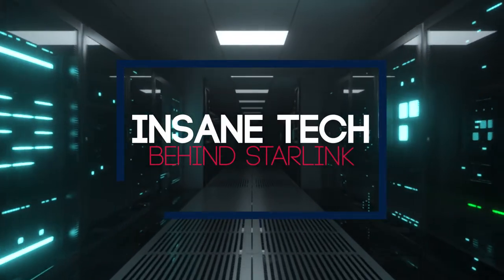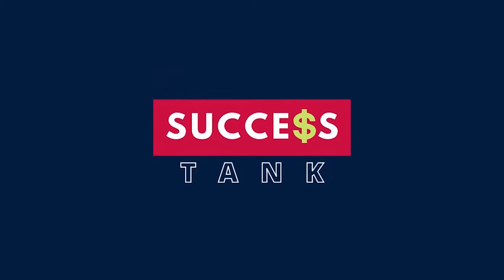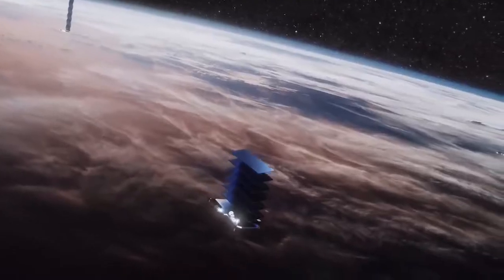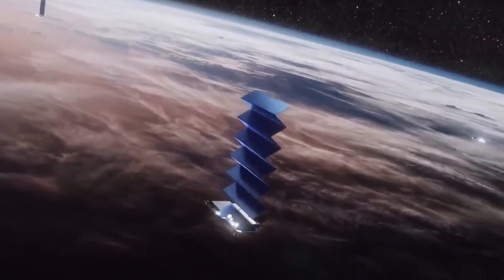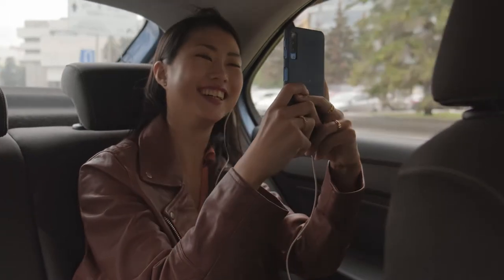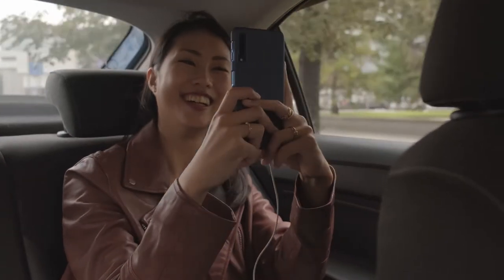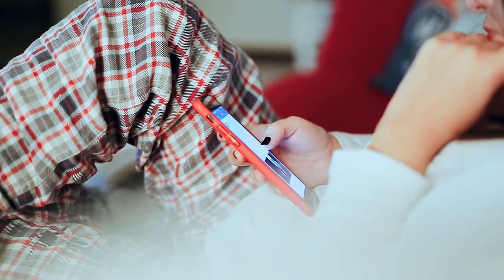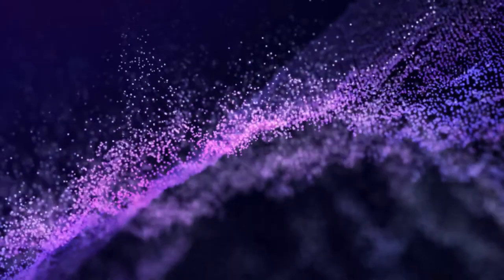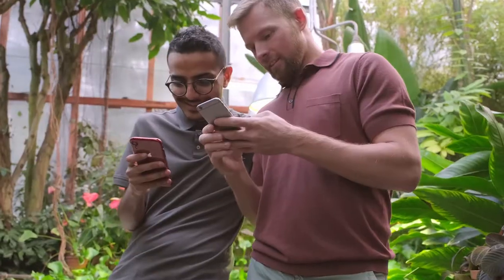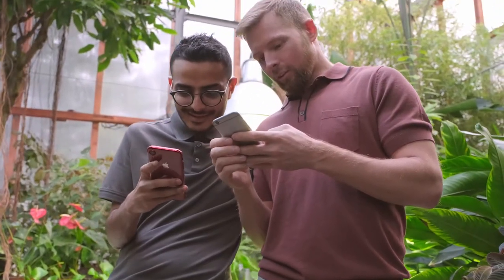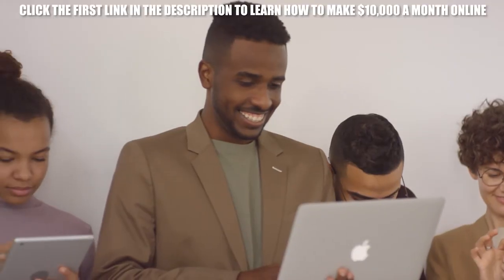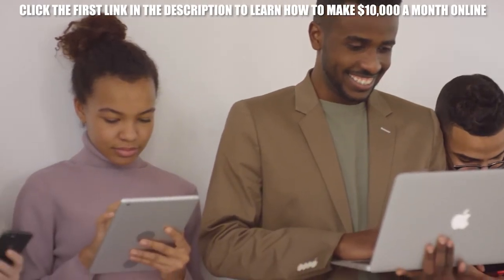The insane technology behind Starlink. Hey people, welcome back to Success Tank. The amazing Starlink technology has fulfilled everyone's dream of being able to access the internet fully, no matter where you live. This amazing technology can provide you with services wherever you want. It has some advanced features that have overwhelmed everyone.